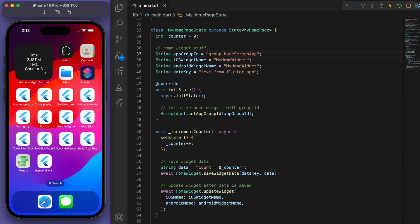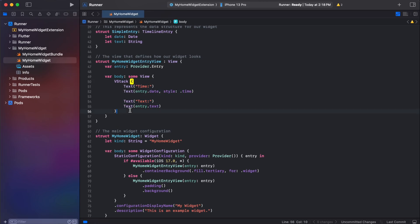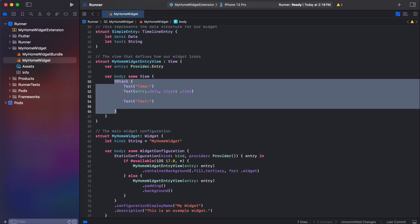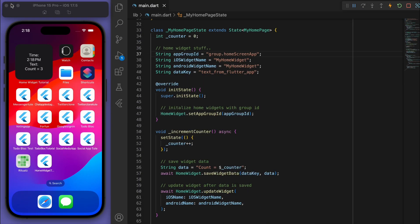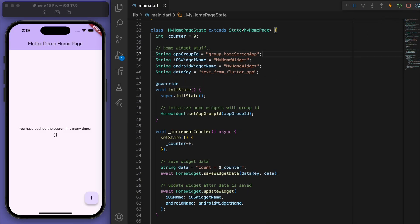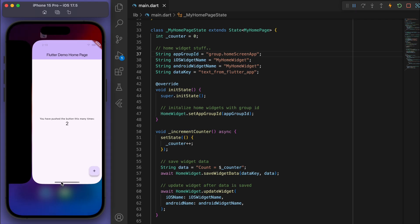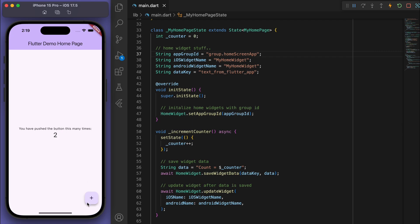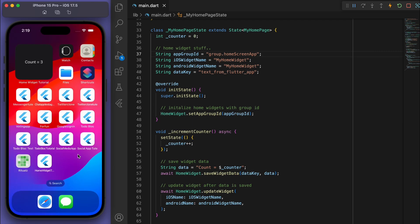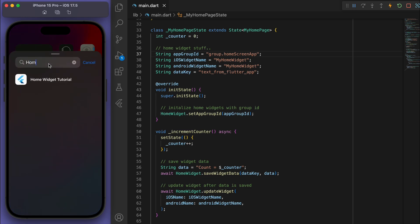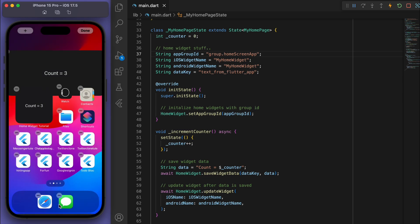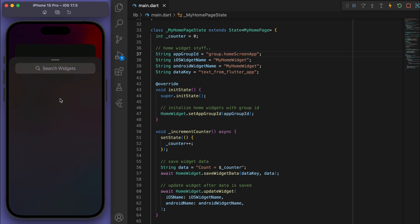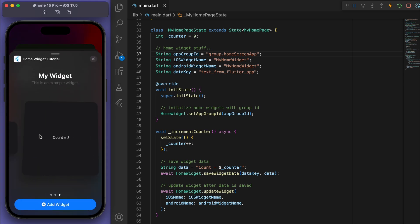Rebuild the app — there it is, the widget shows 'count equals 3', it's working nicely. I'll simplify it further by removing the time and just displaying the counter text. Rebuild again: count equals 2, update it and it becomes 3. You can see all three widget size previews. That's how you do it for iOS.